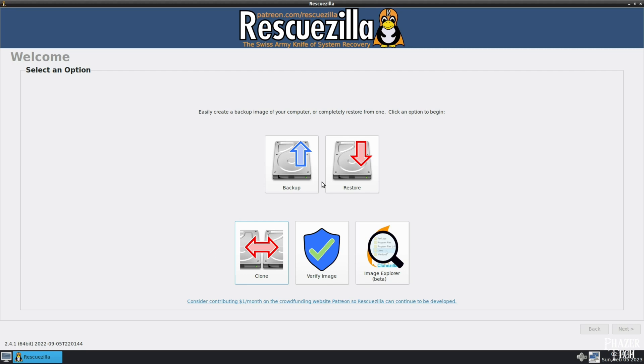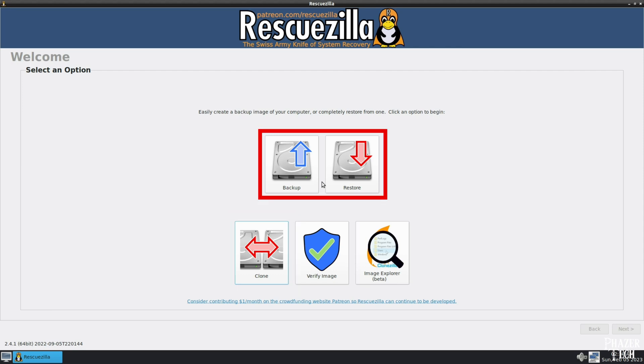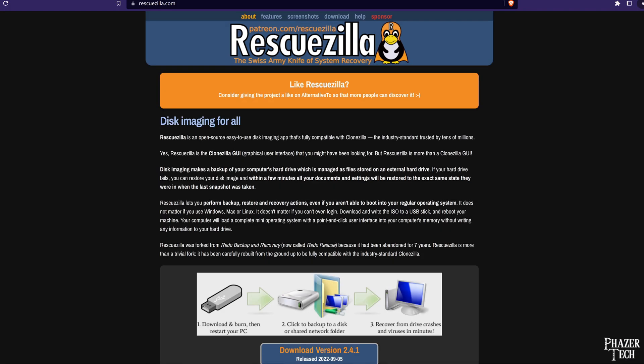I'll be showing how to do two things today. First, I'll be cloning a Windows 10 system to a larger SSD. And then afterwards, I'll show how to create a backup image of a Linux system and how to restore it. Let's get started.